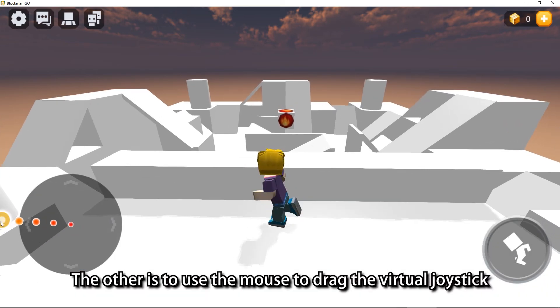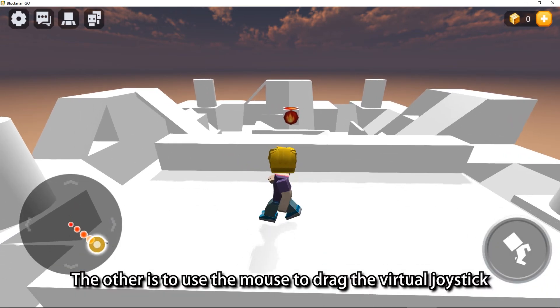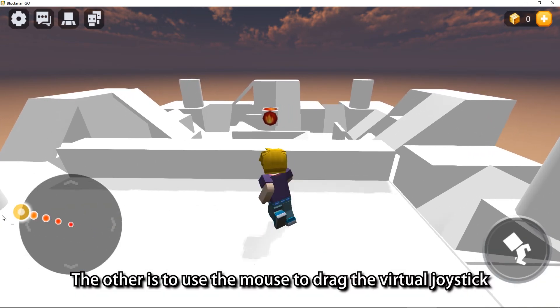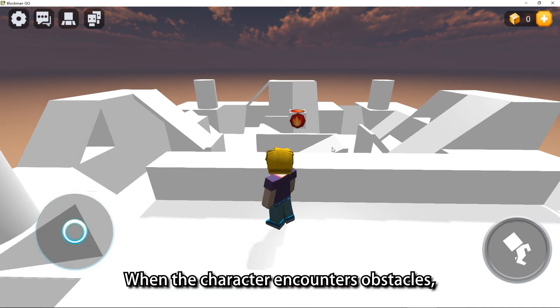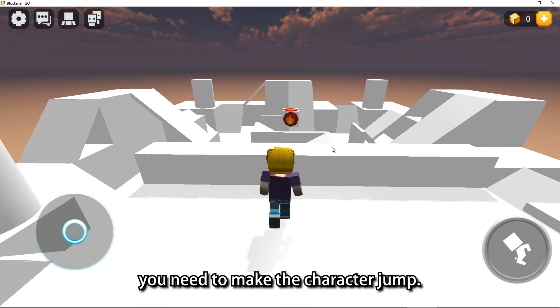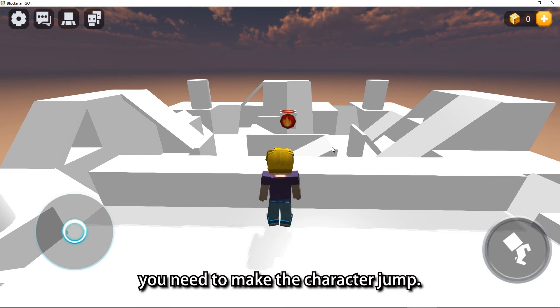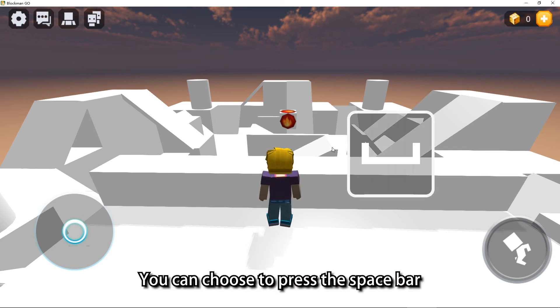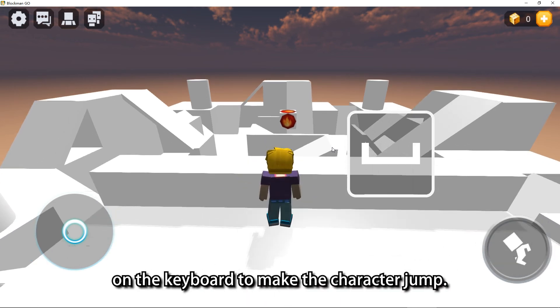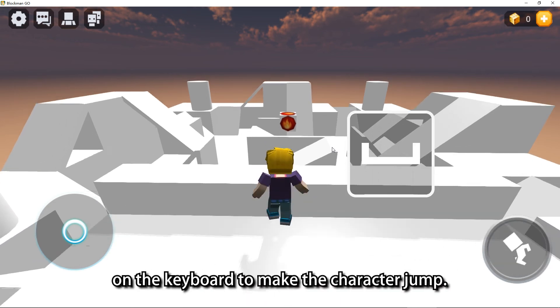The other is to use the mouse to drag the virtual joystick on the screen to control the character movement. When the character encounters obstacles, you need to make the character jump. You can choose to press the space bar on the keyboard to make the character jump.